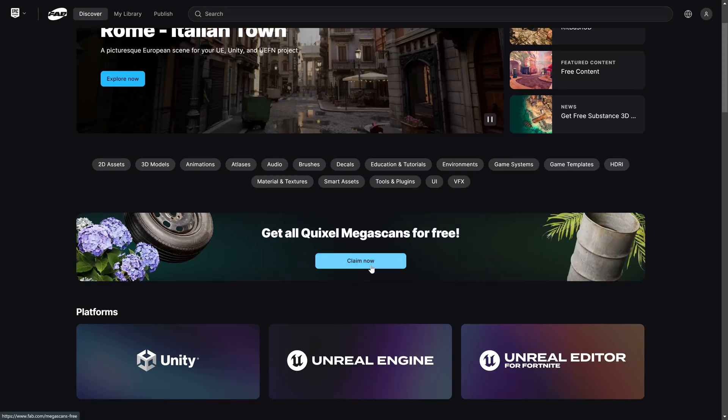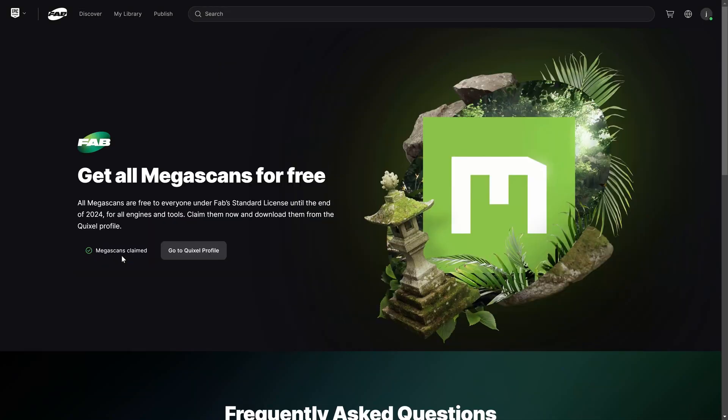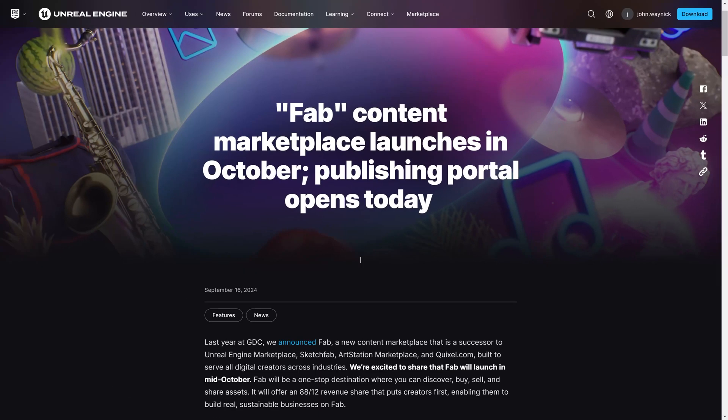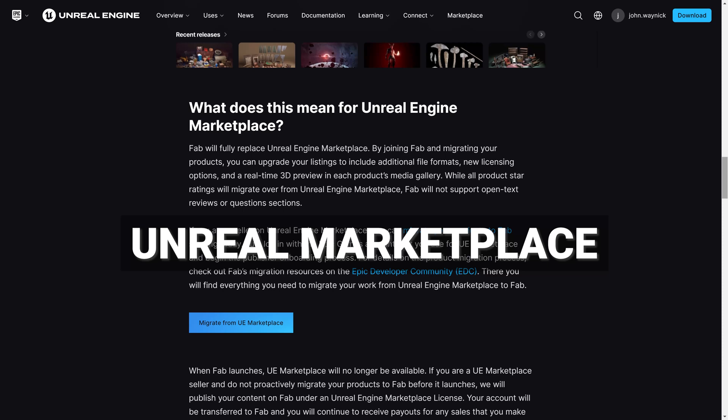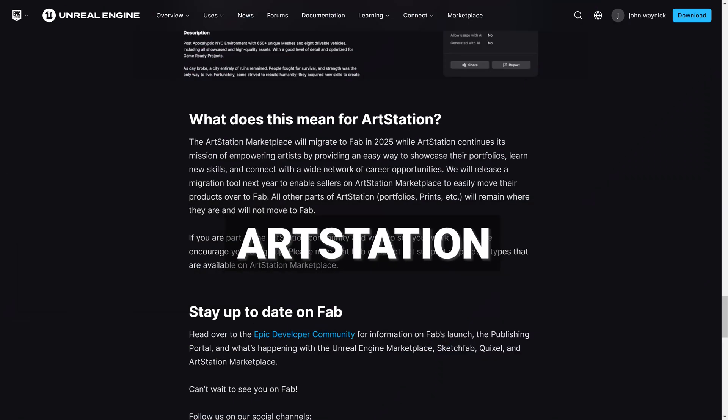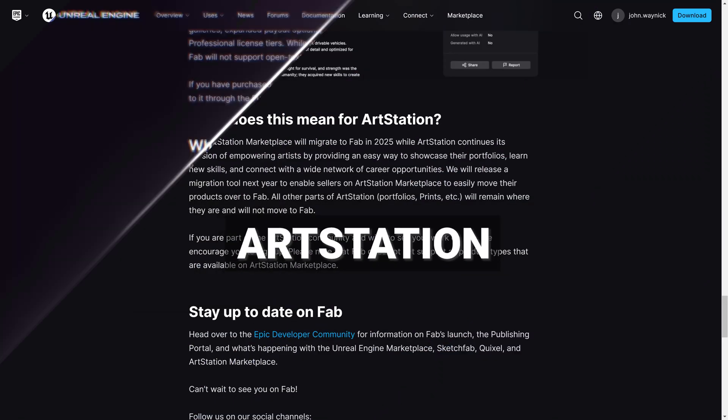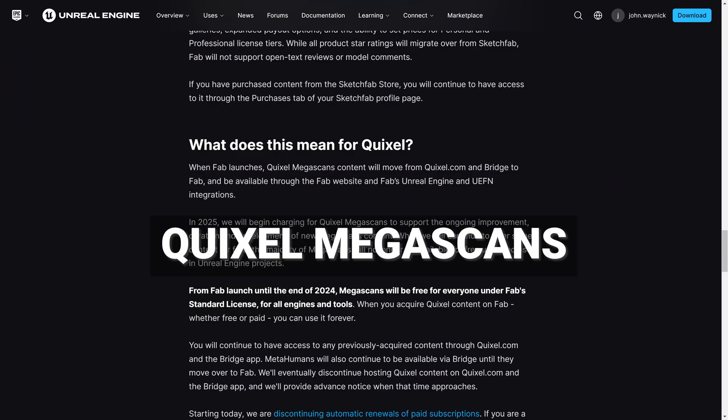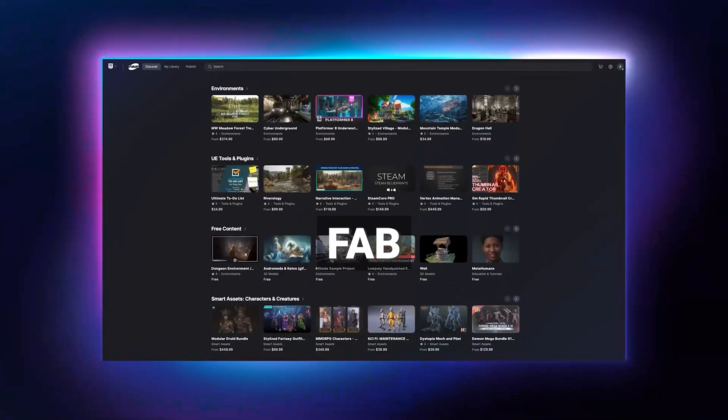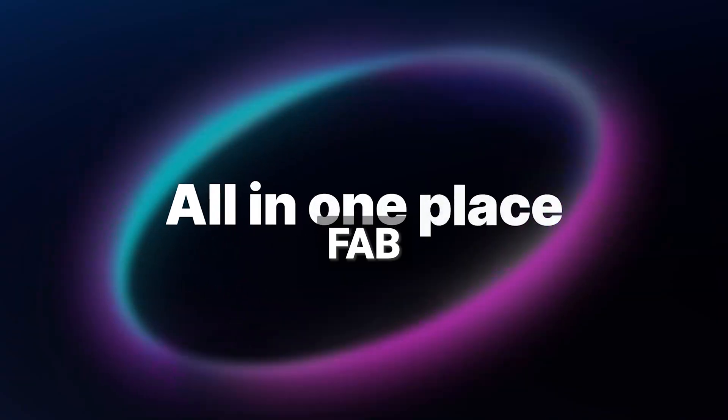The one-click solution to get all Megascans for free. In September, Epic Games announced that all of its content from the Unreal Marketplace, Sketchfab, ArtStation Marketplace, and Quixel Megascans would be consolidated into one place: Fab, the new marketplace for all things.